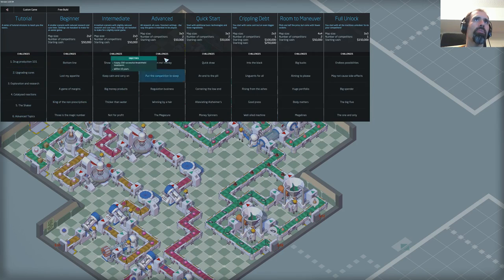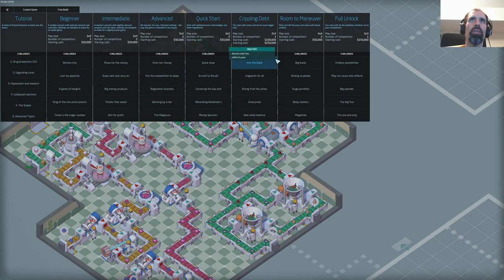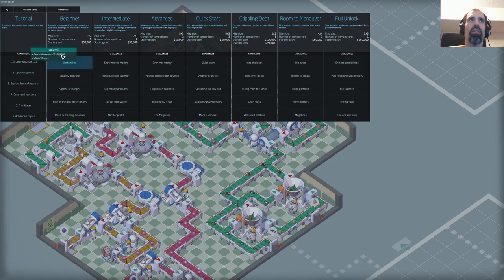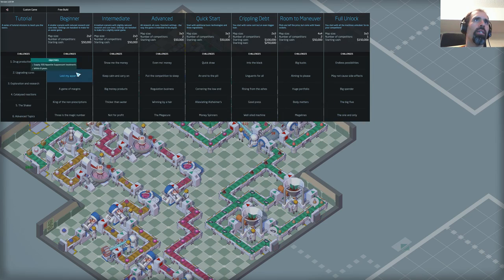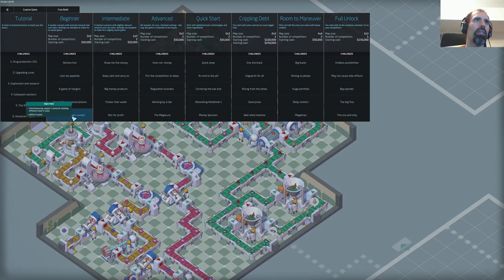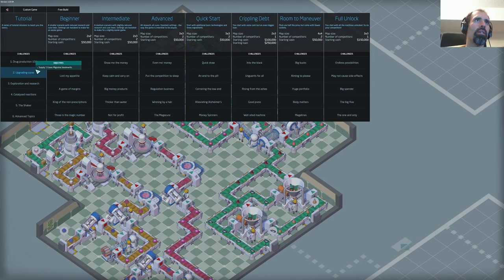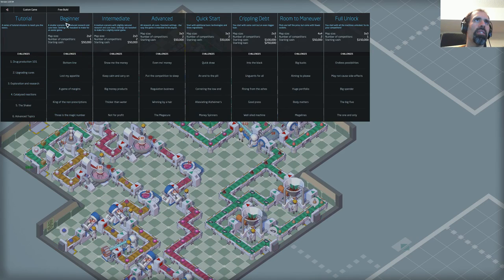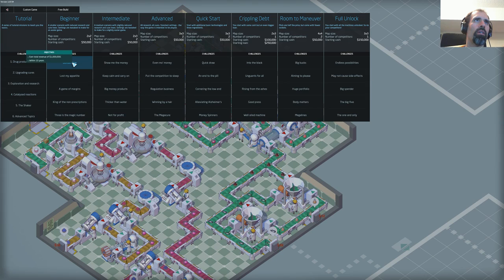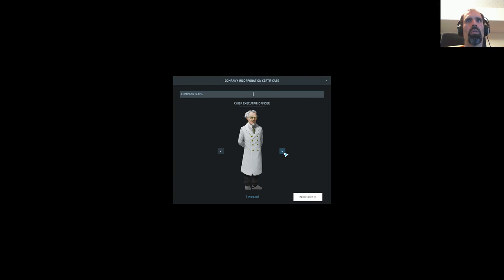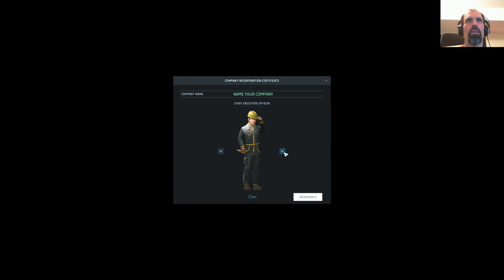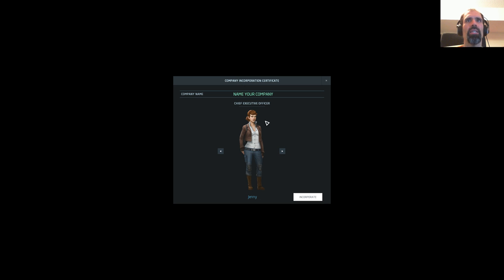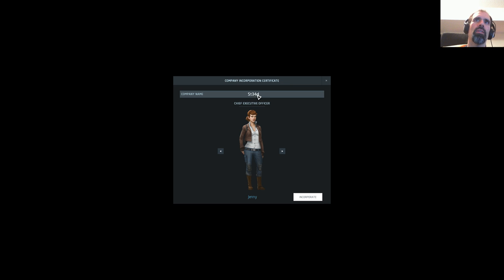beginner, intermediate, advanced, quick start, crippling debt. I'm going to skip the tutorial. Earn a million dollars within 10 years, bottom line. I'm going to take Jenny, I'm going to name my company Cleaners. Boom. Incorporate. I like that button.